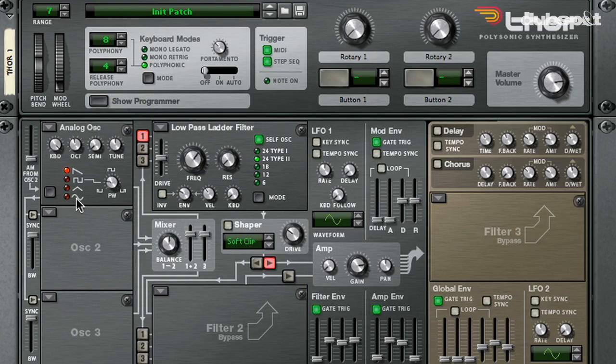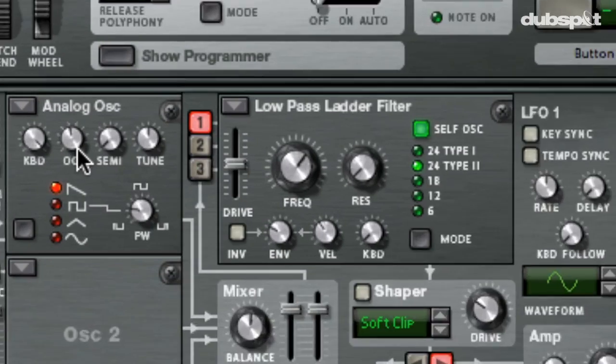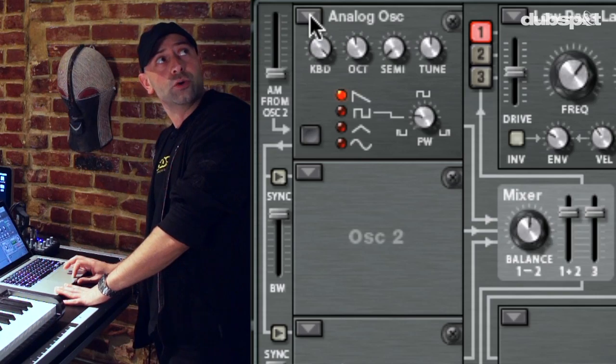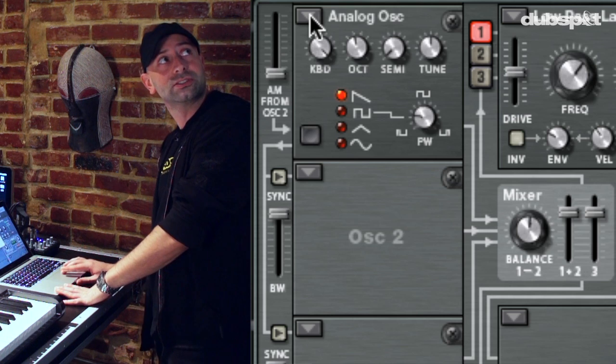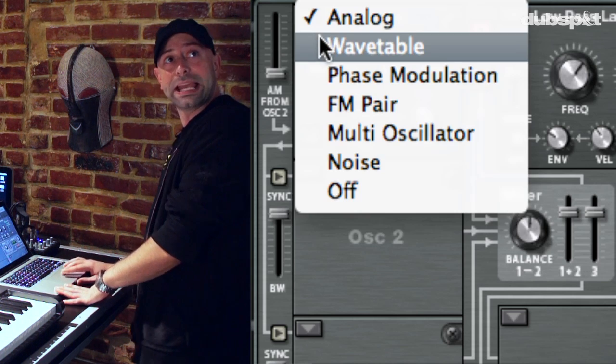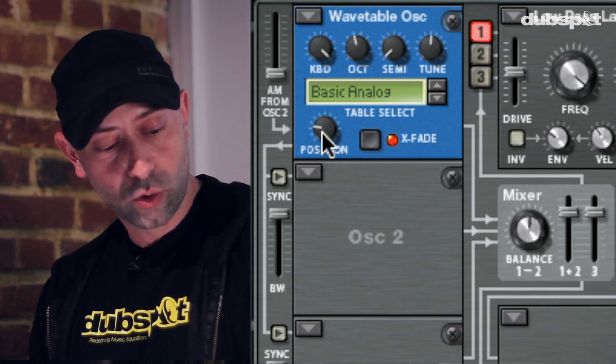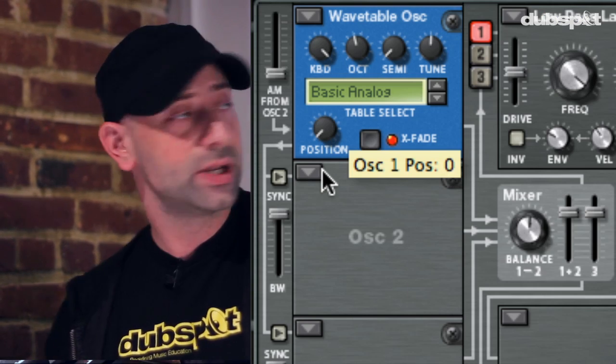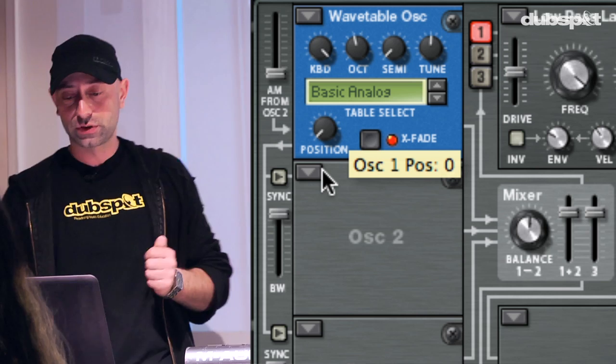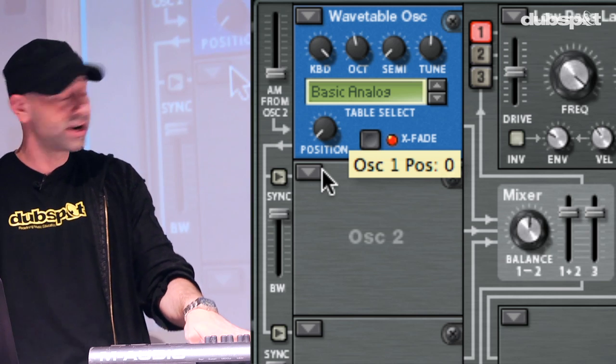Thor is able to do multiple types of sound synthesis at the oscillator level, so I'm going to switch my analog oscillator to a wavetable oscillator. If you're not completely familiar with what wavetable synthesis is, think of it as a strip of similar sounding samples that increase in harmonic content as we move the position knob. So on my basic analog oscillator wavetable here, I'm simply going to hold down the key and sweep from what sounds like a sine wave to a triangle to a square to a saw.